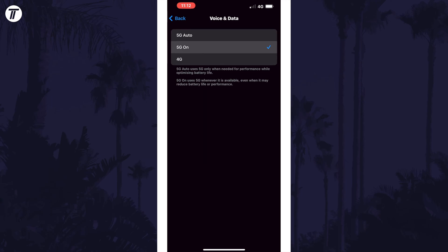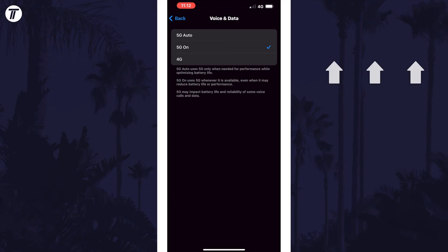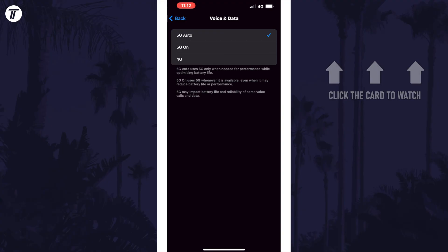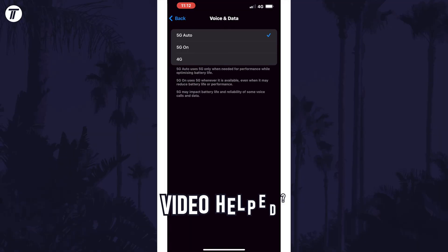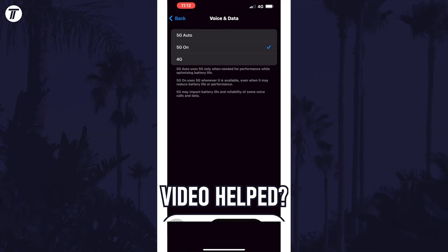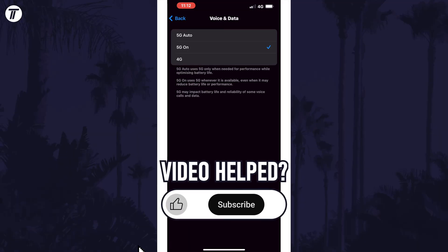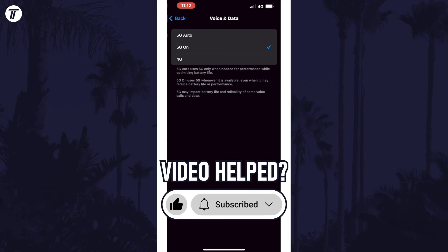That's how to change network mode on iPhone in iOS. Click the card on screen now to watch a video showing you 10 easy ways to speed up your iPhone or iPad. If you have any questions then let me know in the comments below, and if you did find today's video helpful remember to leave a like and feel free to subscribe for more tips in the future.